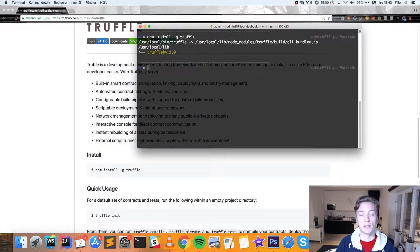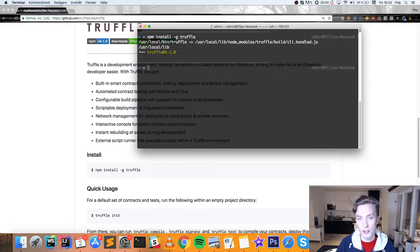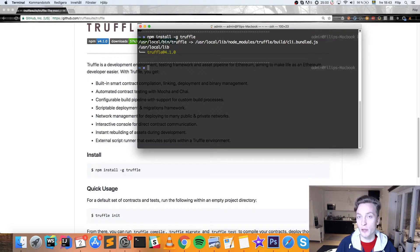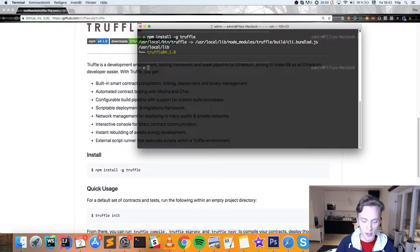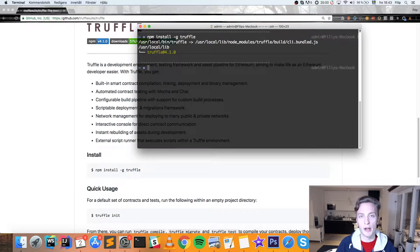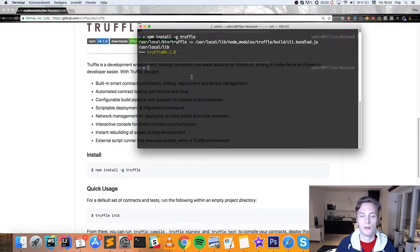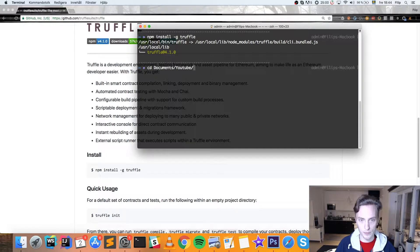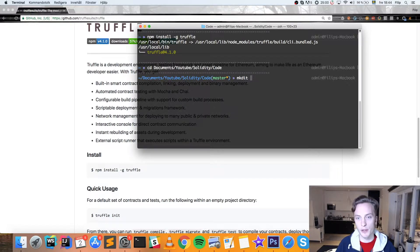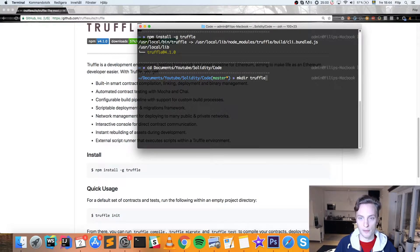Once that is installed, we can use the Truffle command line tool to create a bare bones project or we can copy some of the example projects that Truffle has created in order for us to sort of get to learn Truffle and how it works and how the structure is. But first of all, we need to create a new folder where we're going to have our project. So I'm going to go into a folder here that I like to have my projects in, Solidity code, and here we're going to make a new directory called Truffle project.